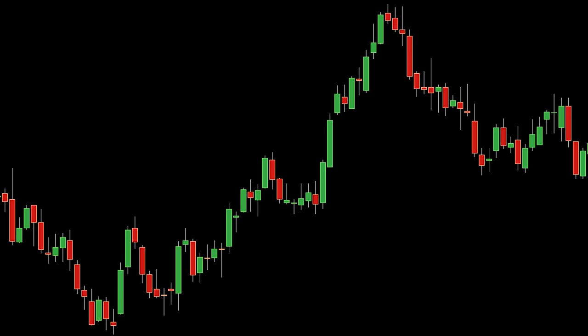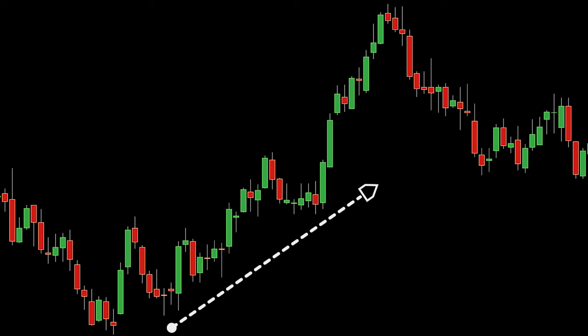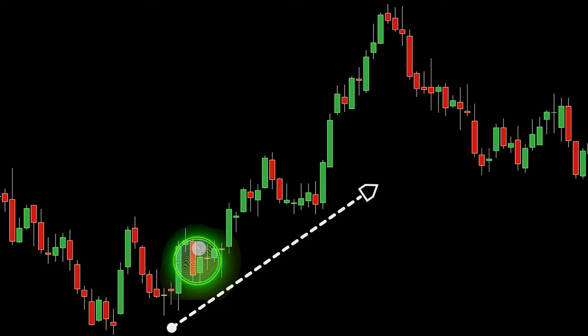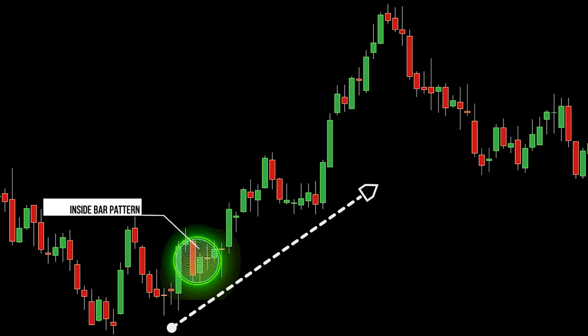Look at the daily time frame to see the difference. The market is clear and most price action trading signals work. This is a clear inside bar signal that worked. Inside day breakouts on the daily chart produce low-risk, high-reward potential breakout trades.